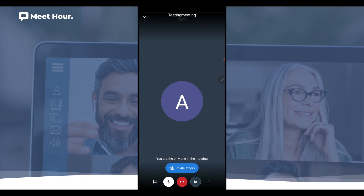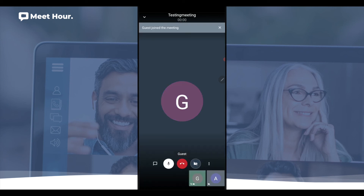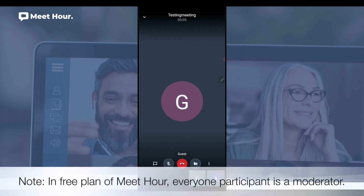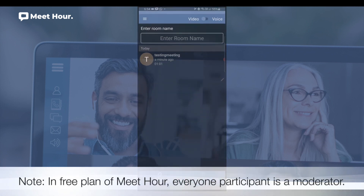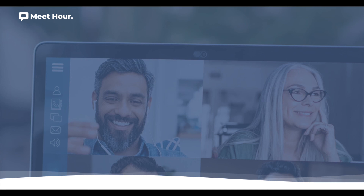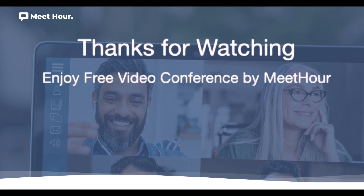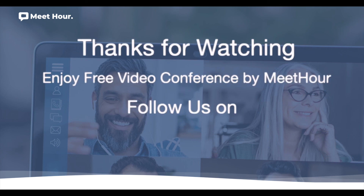For the lobby: when a participant clicks 'Join Meeting', the moderator will get a notification to allow or decline them. Note: in the free plan of Meet Hour, every participant is a moderator. Thanks for watching our tutorial — enjoy free video conferencing by Meet Hour.